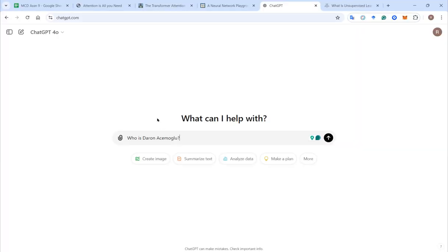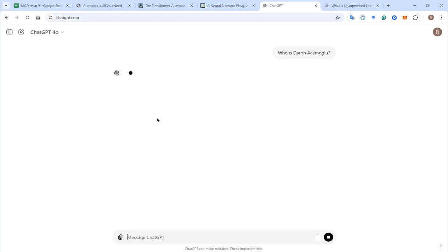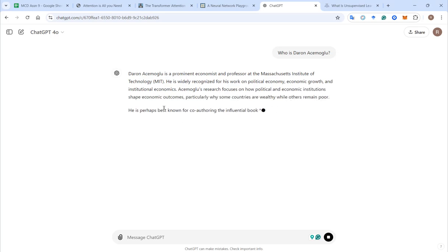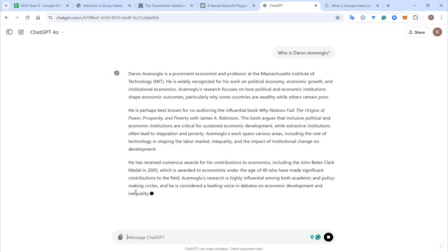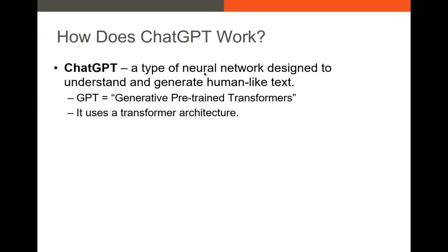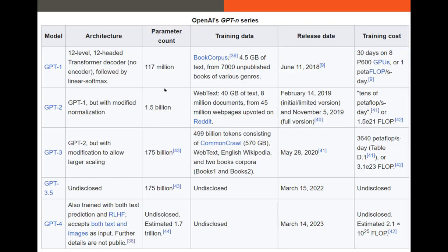For example, if I ask ChatGPT 'Who is Daron Acemoglu?' you'll notice individual words coming out one at a time. After every word, that new word is fed back into the model and used to help predict the next word. ChatGPT is a specific type of transformer model — GPT stands for Generative Pre-trained Transformers. It's a neural network designed to generate human-like text, and these GPT models are impressively complex.